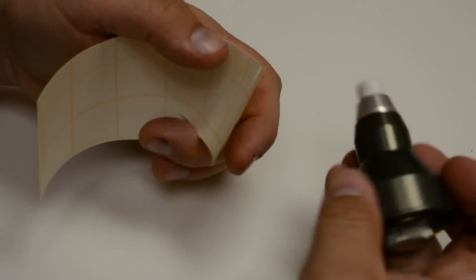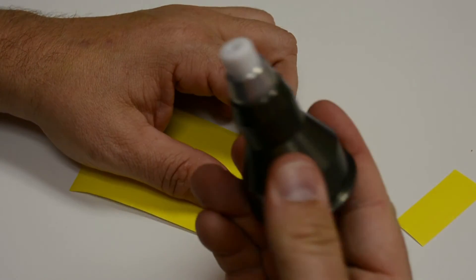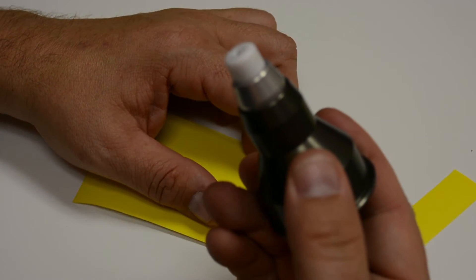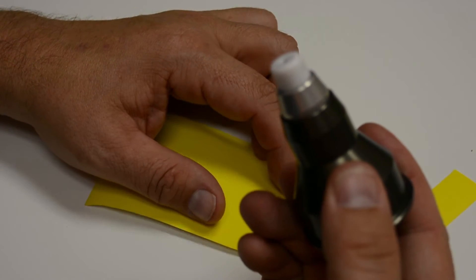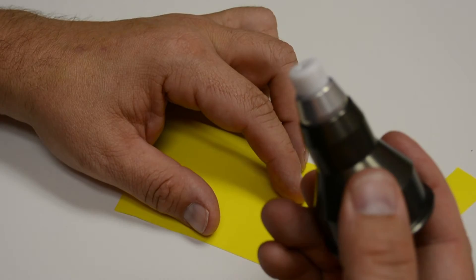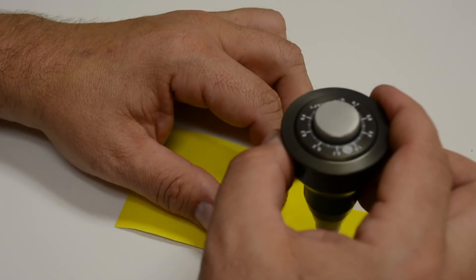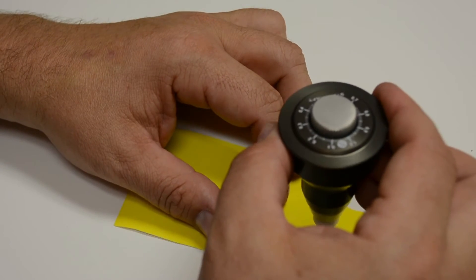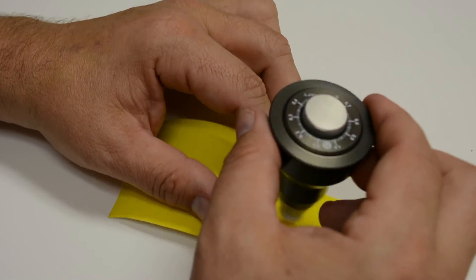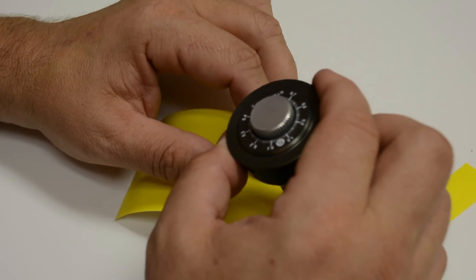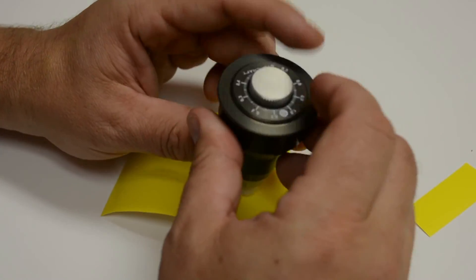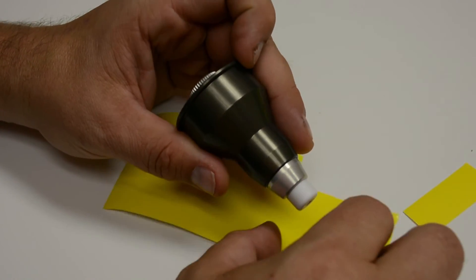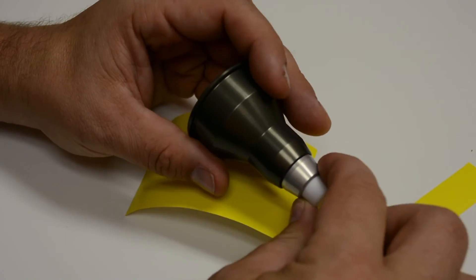So that is how the drag knife gets set properly. Now I'm ready to mount this into the Stepcraft machine, and I will go into Vectric Cut 2D and we'll draw something to cut out with the drag knife, and I'll show you those settings in there and how to make this work.